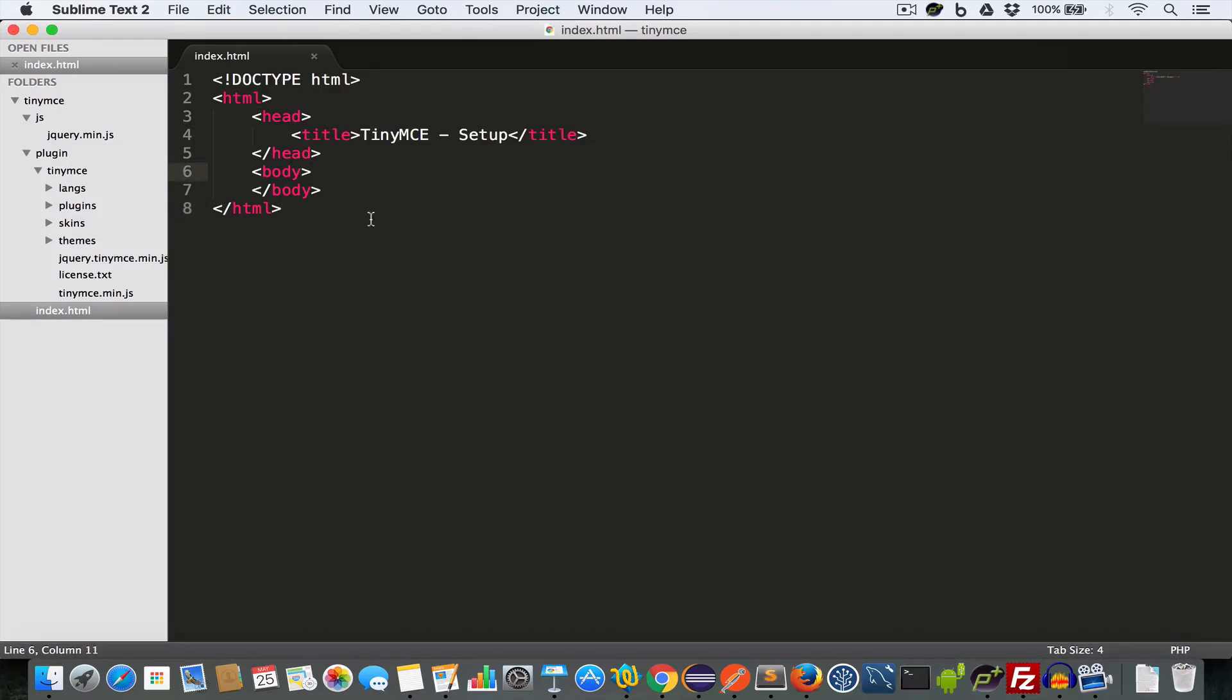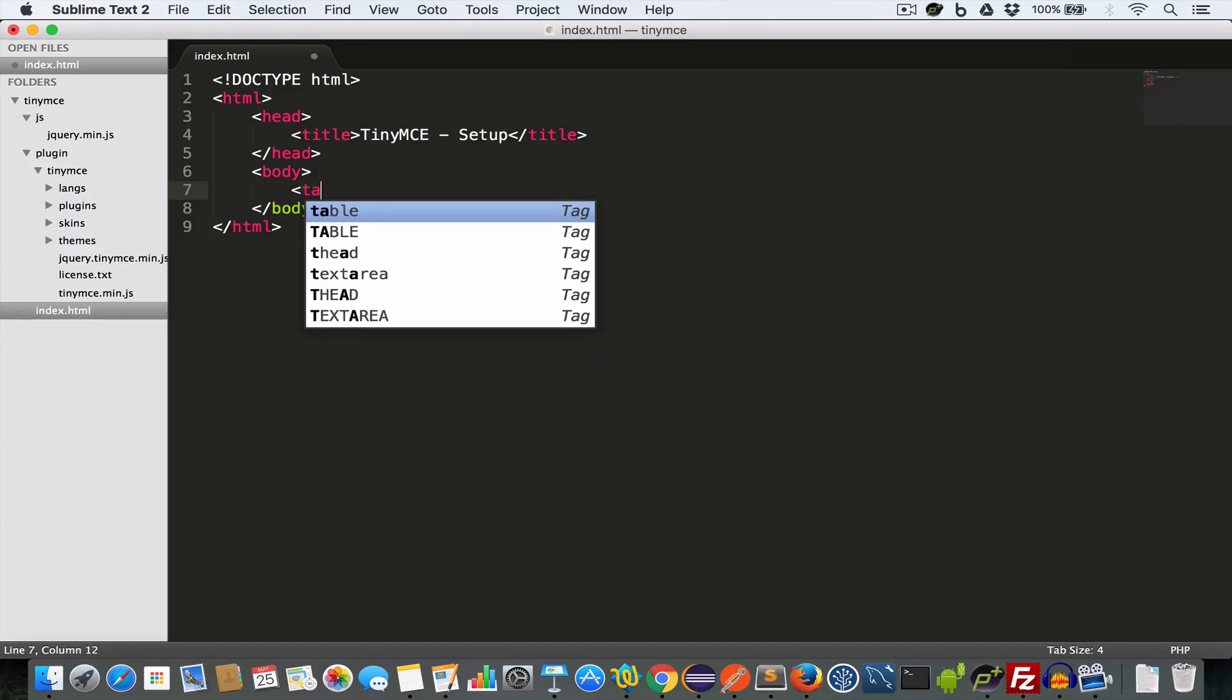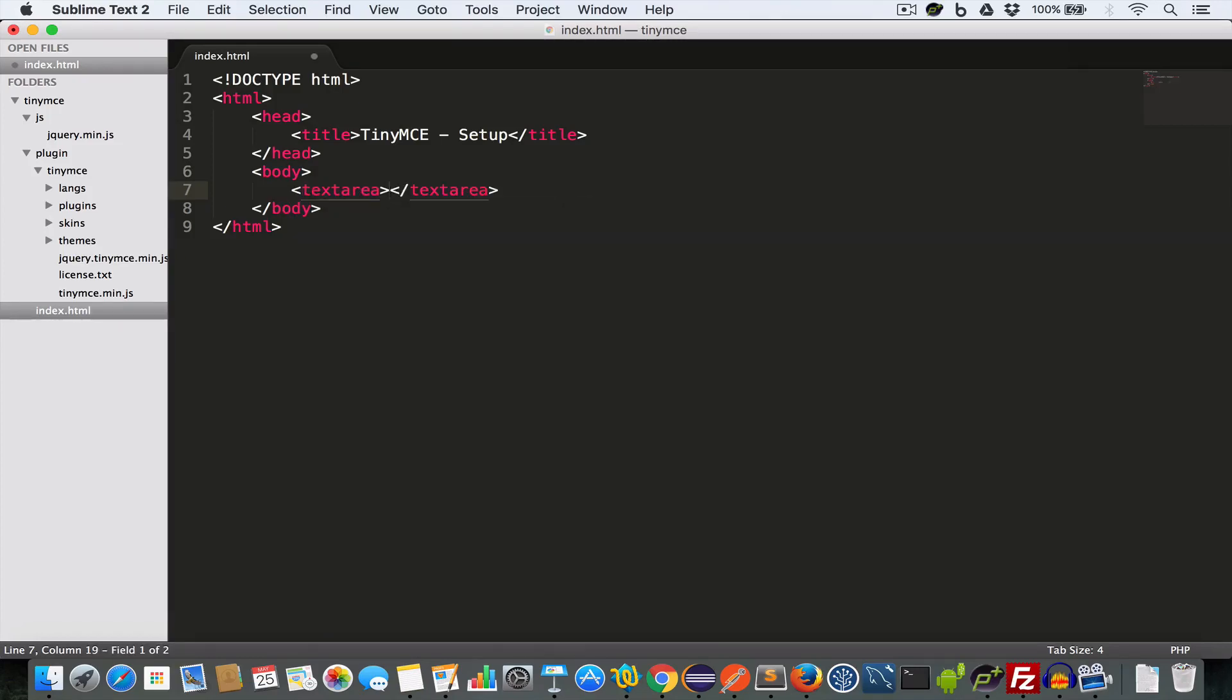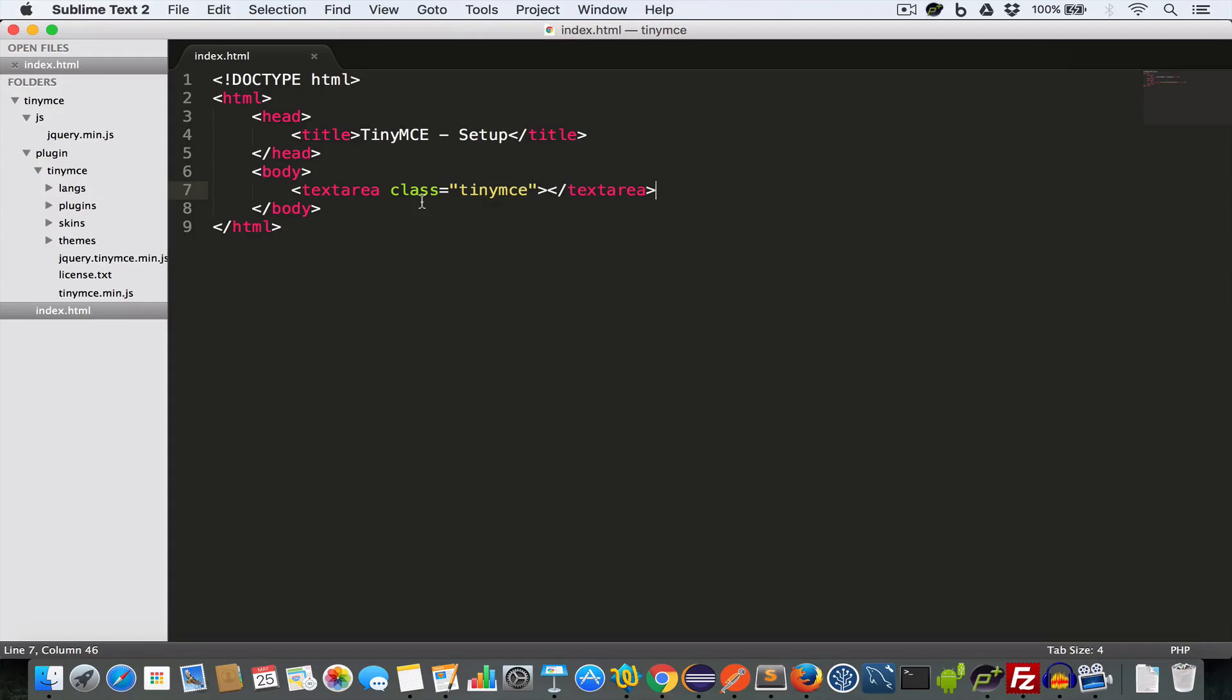Now inside the body tag create a textarea tag and give it a class TinyMCE. We will be using this class TinyMCE to convert this textarea into a TinyMCE text editor.